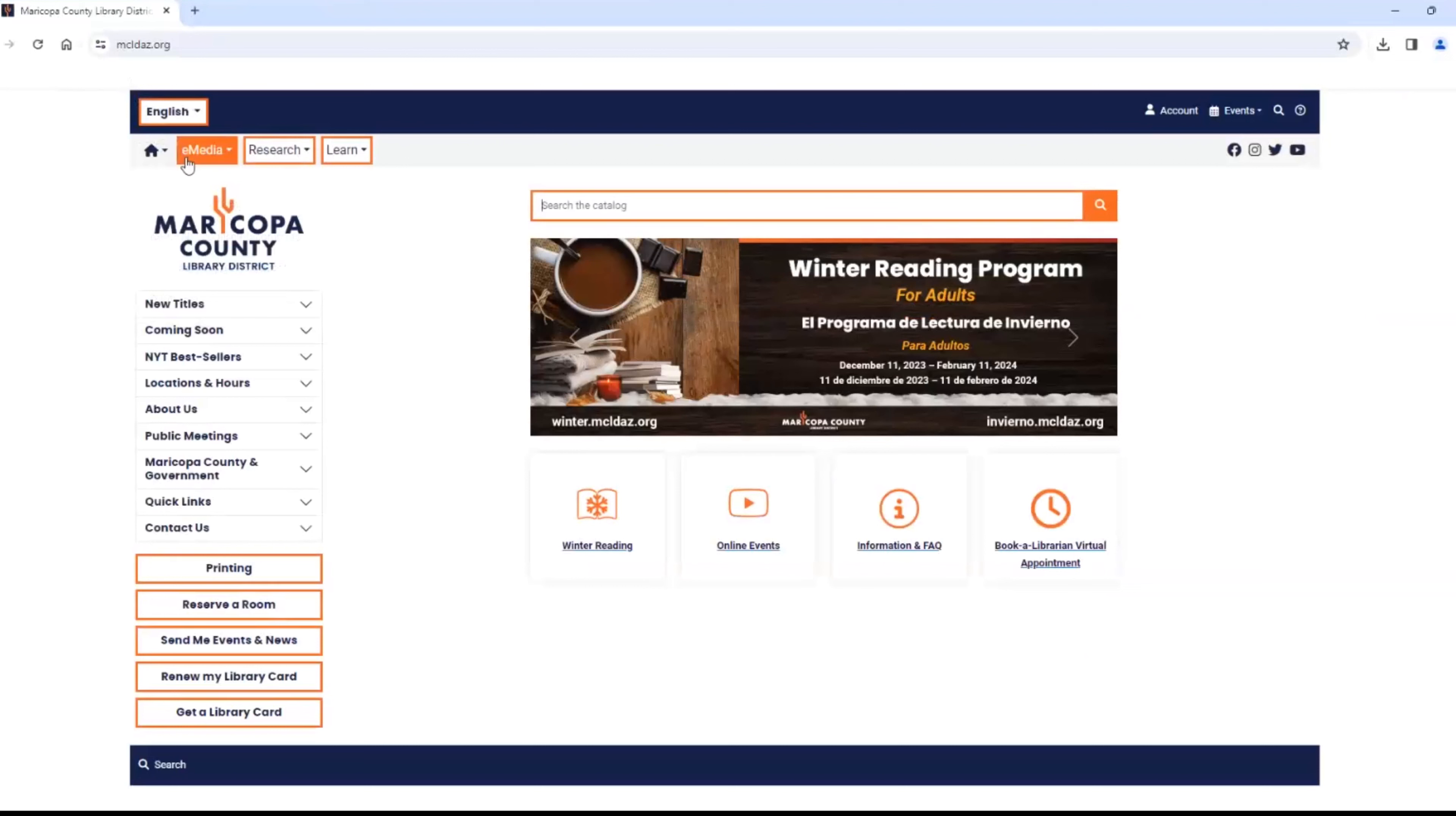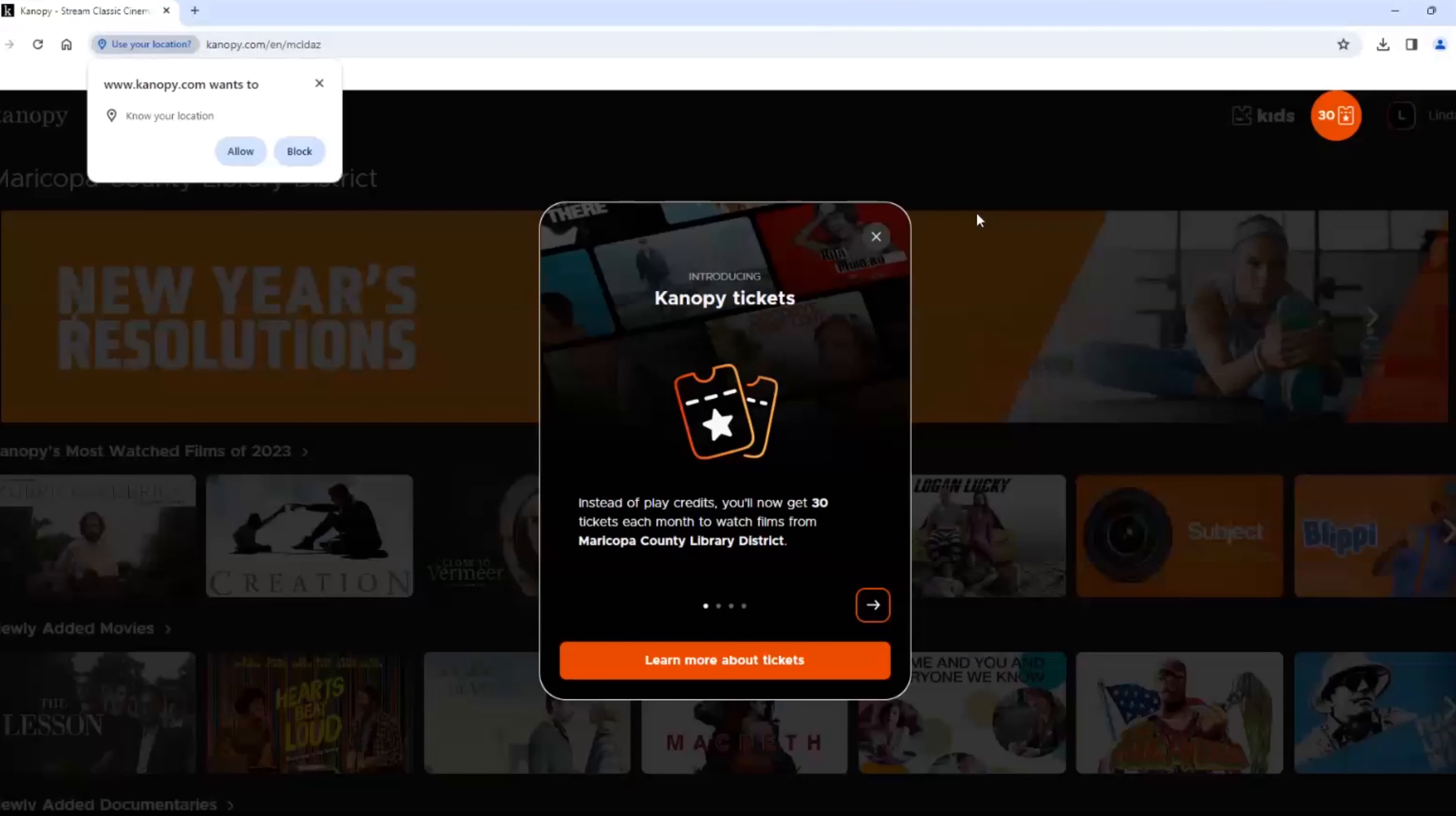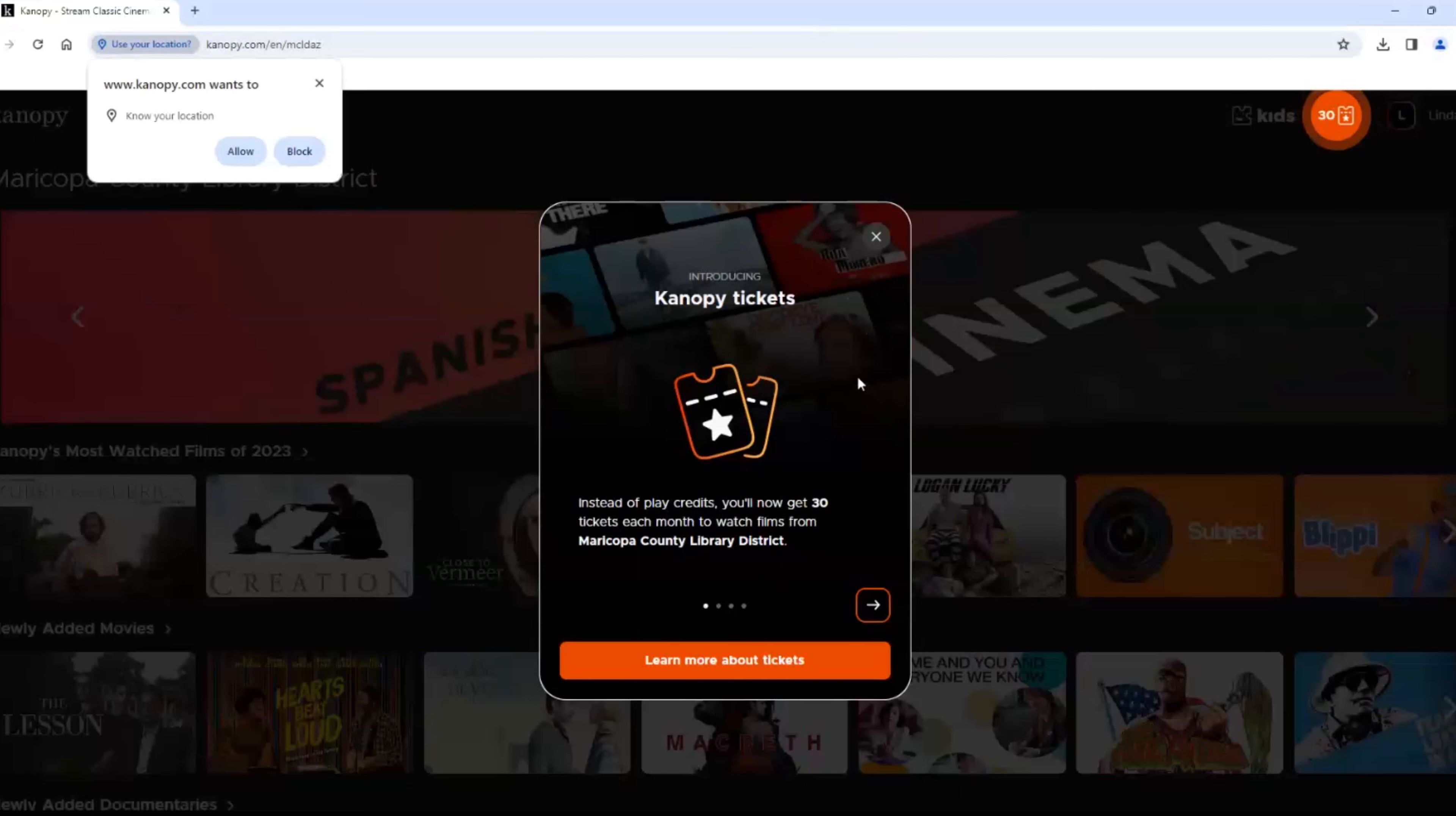Next is Canopy. Canopy is streaming video, mostly indie and classic films. But they also have an ESL video series to help you learn very basic English. Instead of counting checkouts, Canopy gives you 30 tickets a month to watch their programs. Each program uses a certain number of tickets.